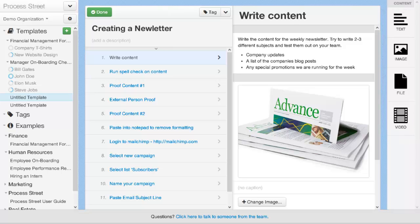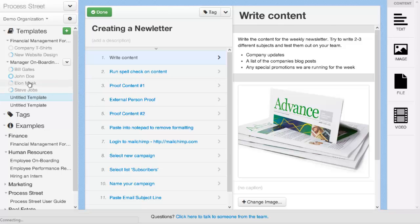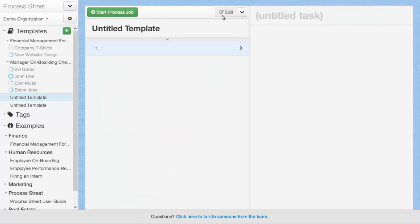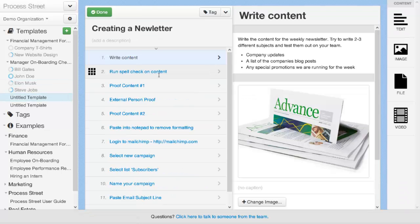As you go through and edit your process template, Process Street automatically saves the work that you're doing. So any tasks that you create, text that you add, images that you upload, etc., are going to automatically be saved as you go. If you accidentally close your browser or click off the process like this and then go back to it and back into edit mode, you will see that all our work has not been lost and has been saved as a draft.